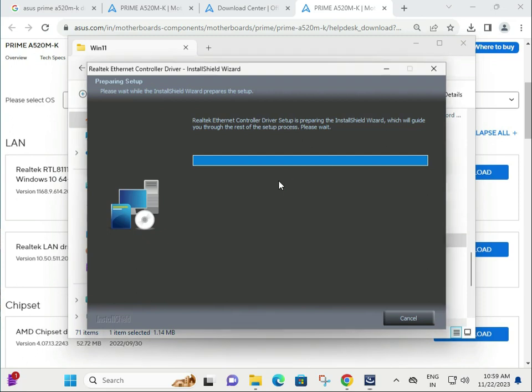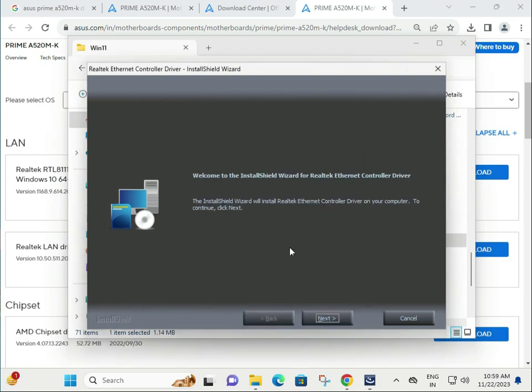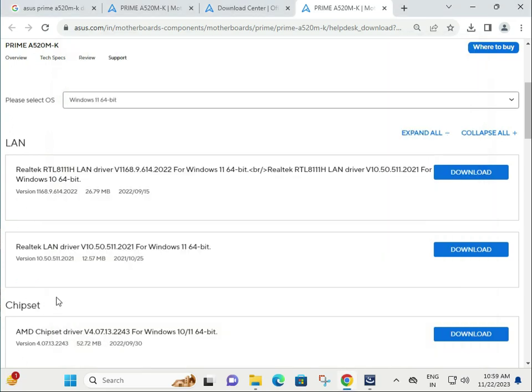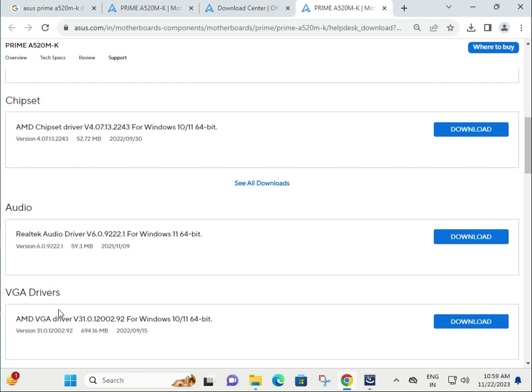Then restart. Download all drivers one by one. It's very simple. Thank you!